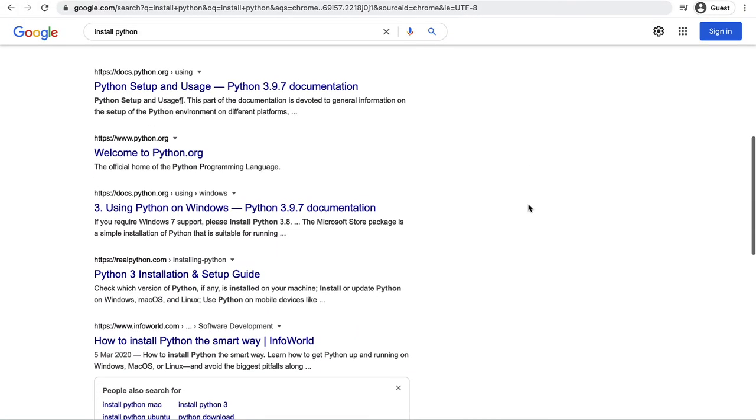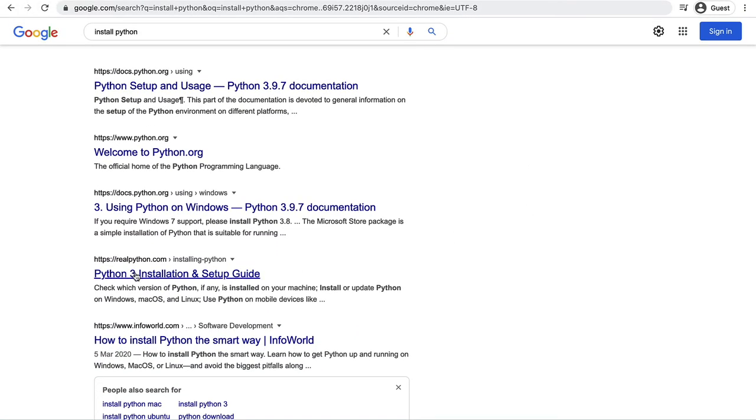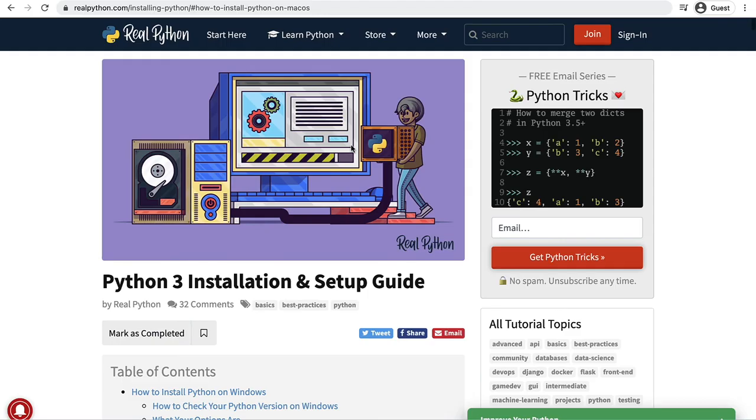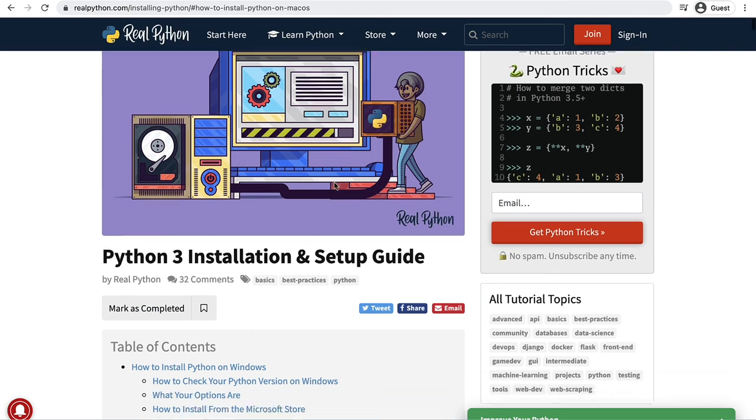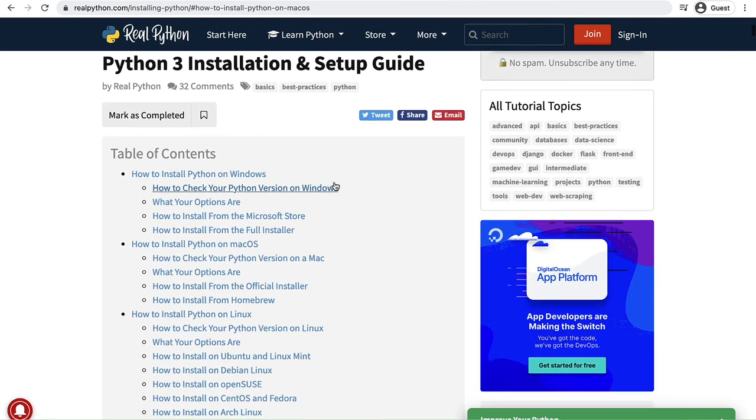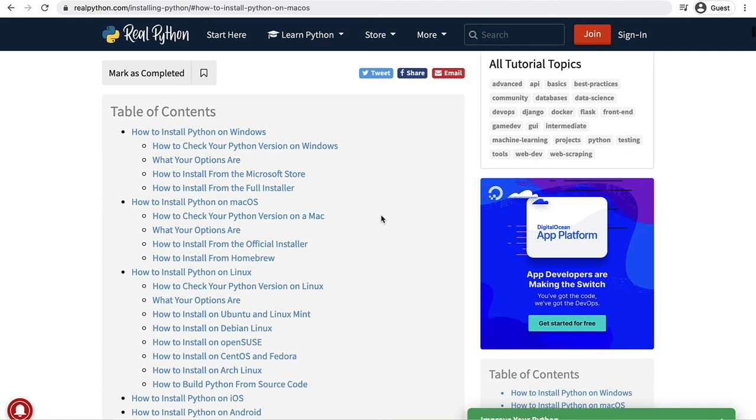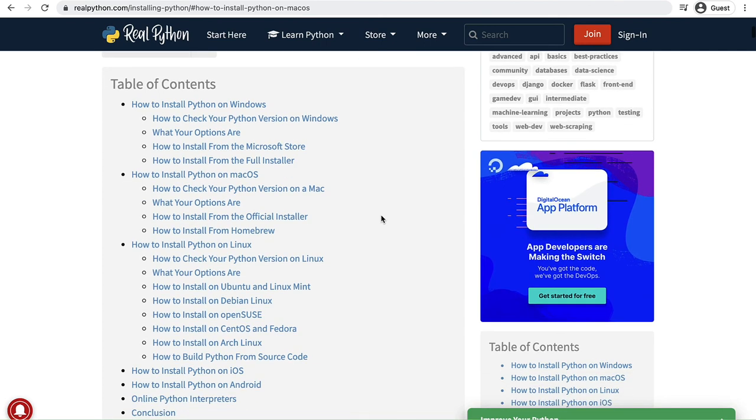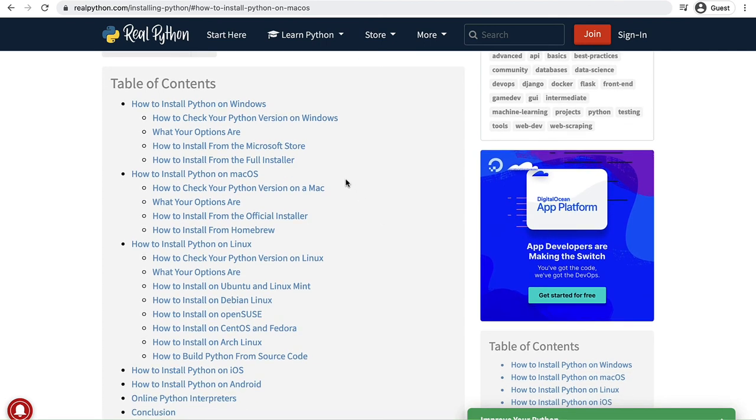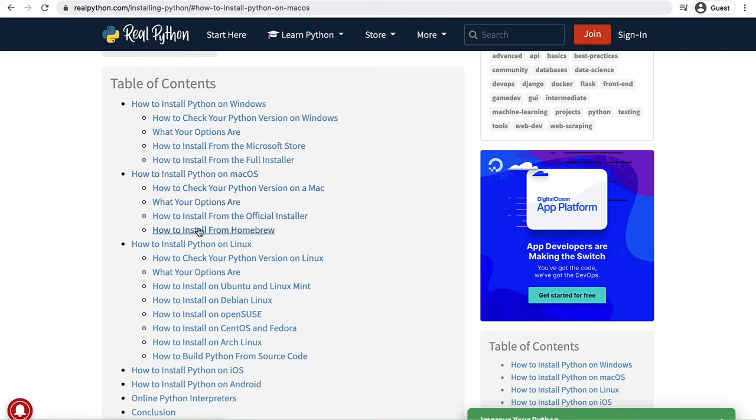If you scroll down I like the guide that is by RealPython and this guide just goes through the steps of installation on all the different machines and a couple of different ways to go about it. What you do here is just choose the machine that you're working on and go through the installation setup.